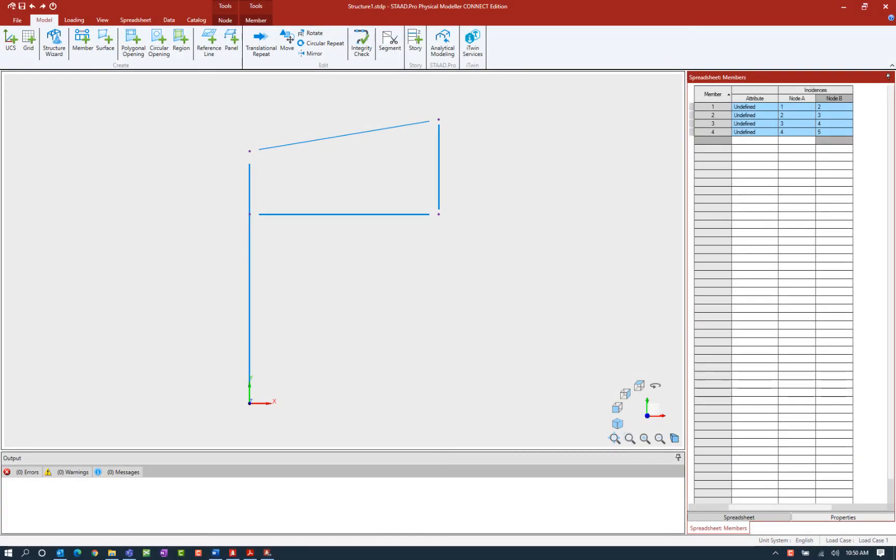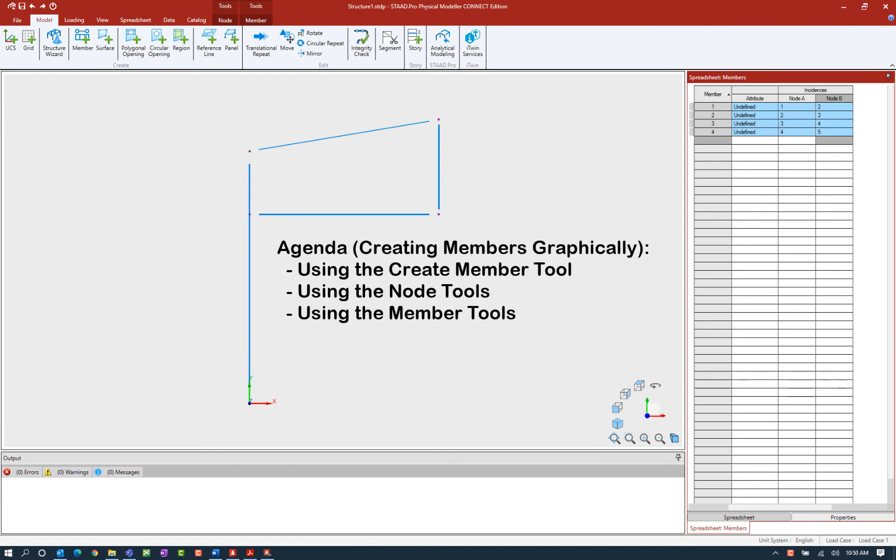Welcome to the Bentley Systems training course where you will learn how to model structural members in the STAD Pro Physical Modeler using STAD Pro Connect Edition. In this particular video, we're going to be focusing on creating members graphically.